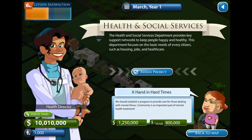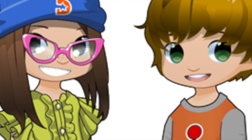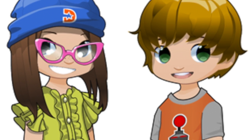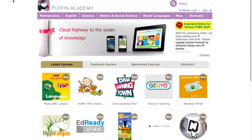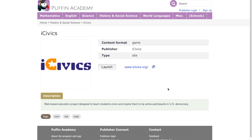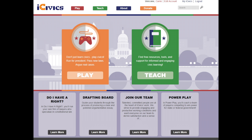Love iCivics games, but work with iPads? We have a solution. It's called Puffin Academy. Puffin Academy is a mobile flash browser for K-12 students, parents, and teachers. It enables Adobe Flash-based educational websites on iOS and Android platforms.